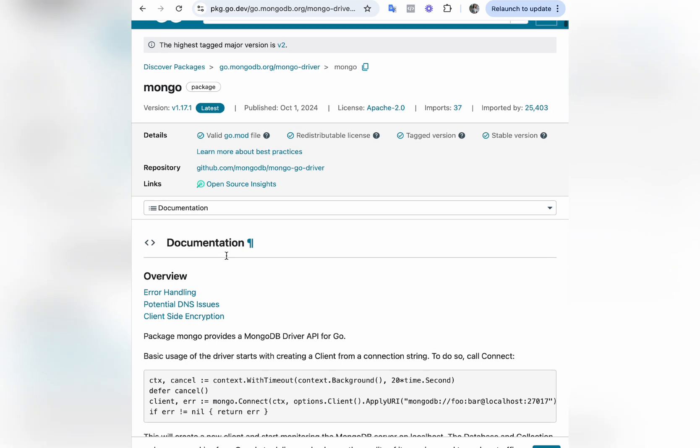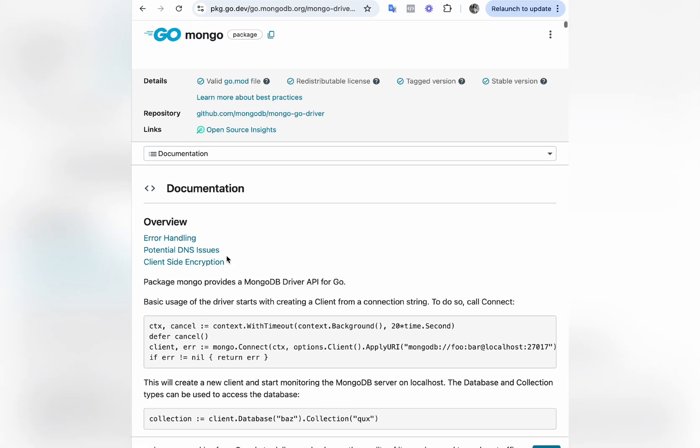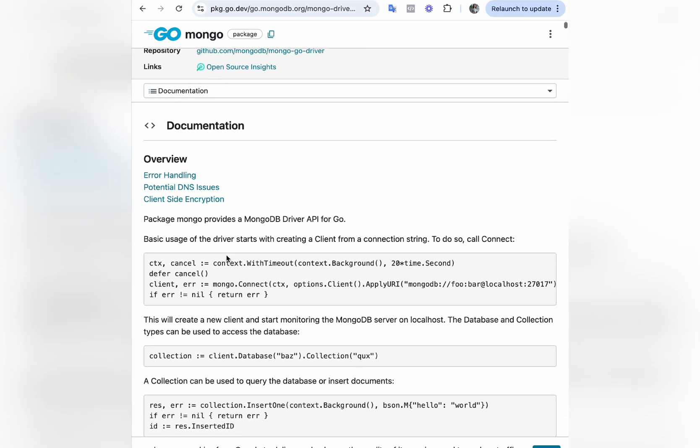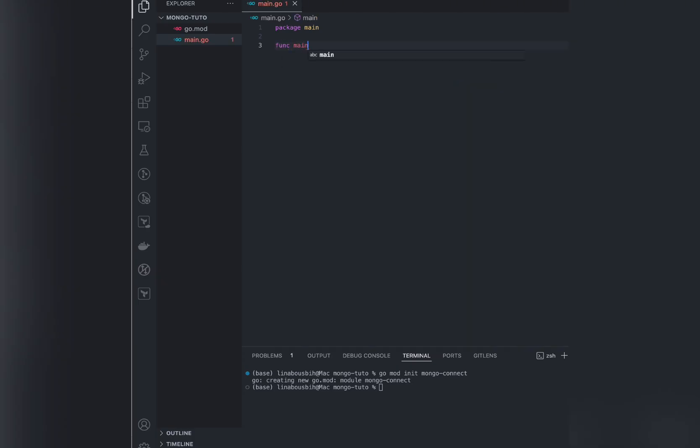And so the package we'll be using today is the mongo package, as you might expect. Connection to the database is very straightforward according to the documentation. Here we can see package mongo provides the MongoDB driver API for Go.